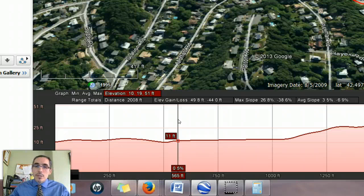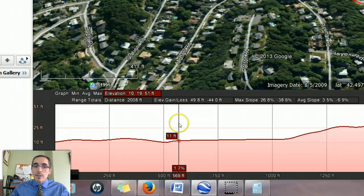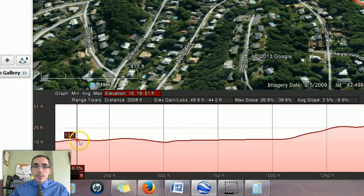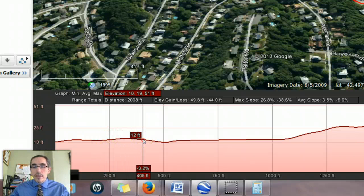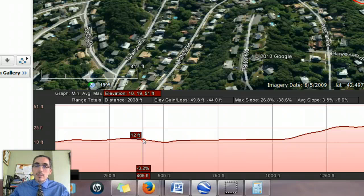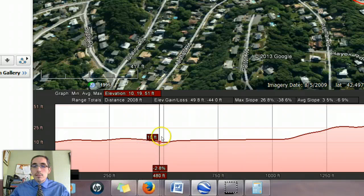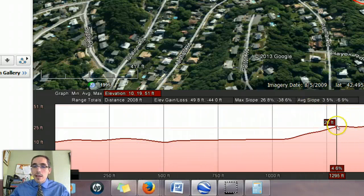The average slopes, it's important to understand, are being calculated all along the path. There are hundreds of little points along this path where elevation has been recorded, and remembering how slope is calculated, the slope is being calculated between one point and the next. If you imagine doing that several hundred times across the path and then averaging all those numbers, that's what your average slope is.